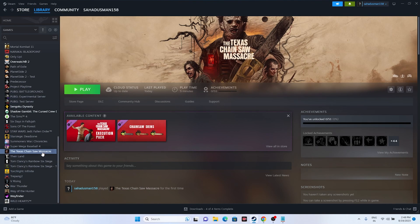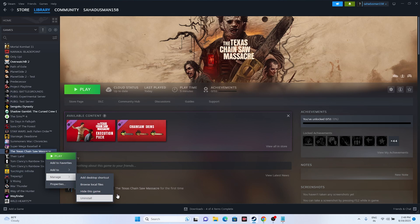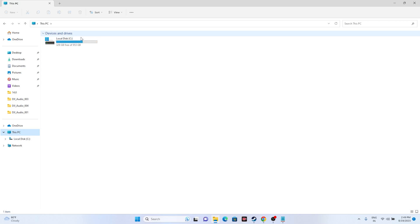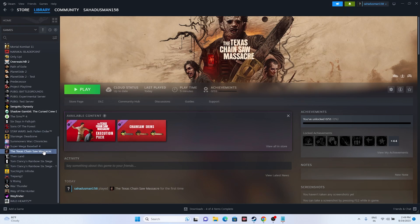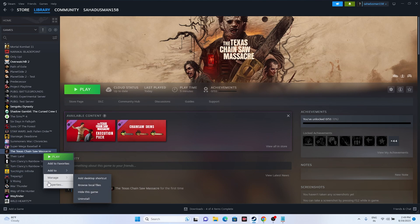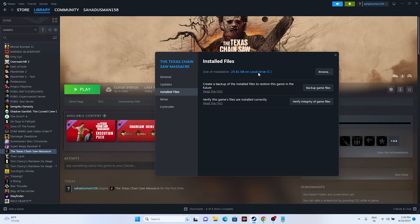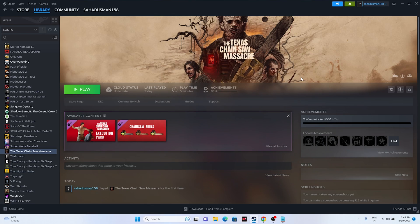If none of the above work, try uninstalling and reinstalling the game. You can reinstall it to a different drive if it was previously on C. Finally, verify the integrity of game files in Steam by going to Properties > Installed Files > Verify Integrity of Game Files. This will check for and fix any corrupted or missing files.